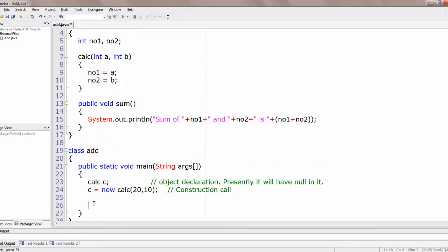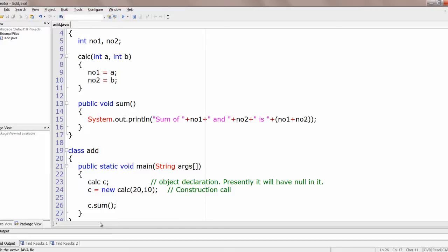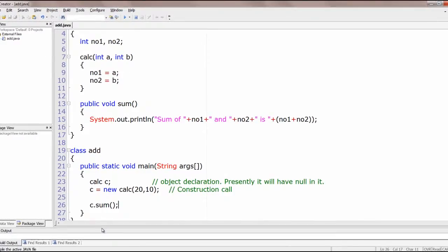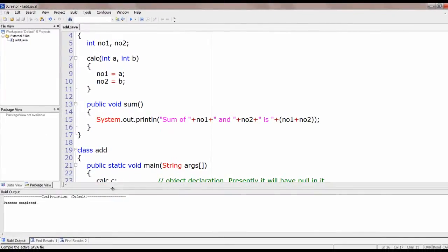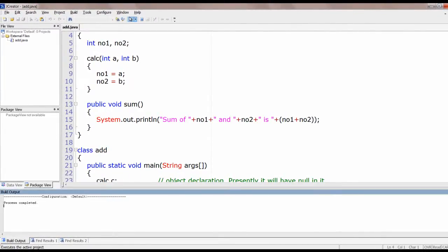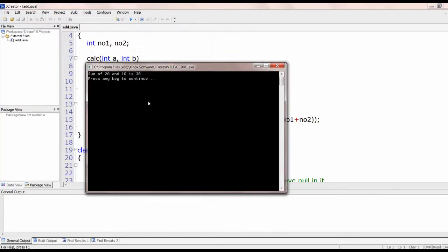Now call sum. Since sum is a member function, you need to call it using the object: c.sum(). That's it. Compile the program — process completed. Now execute it. Output: Sum of 20 and 10 is 30.